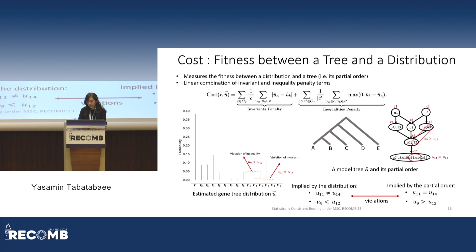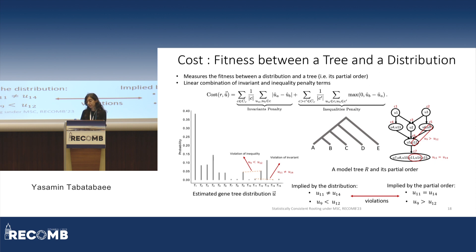We define a violation for an inequality where, according to the Hasse diagram, one quintet probability should be greater than another, but the reverse holds in the estimated distribution — for example, U9 should be greater than U12 according to the diagram, but the reverse holds in the data. Similarly, a violation for an invariant occurs when two gene tree probabilities that should be equal are actually unequal. The cost function used in the QR algorithm is simply a linear combination of these invariant and inequality penalty terms.